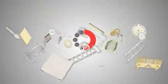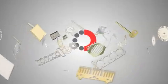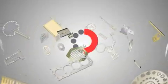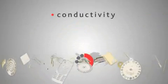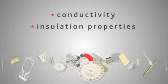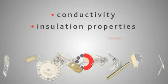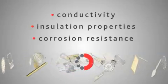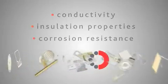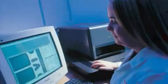Precision Micro offer a wide range of technical finishes and plating to improve conductivity, impart insulation properties, or improve corrosion resistance, all of which are internally verified.